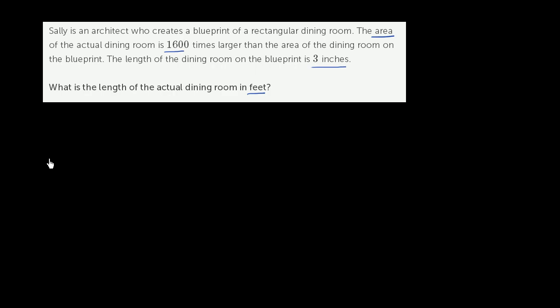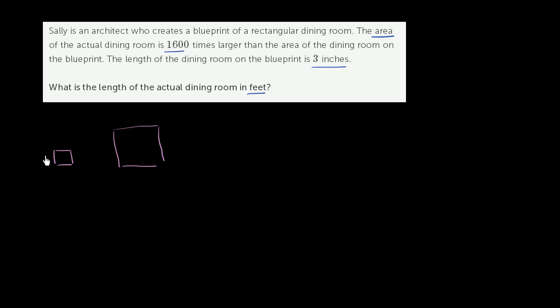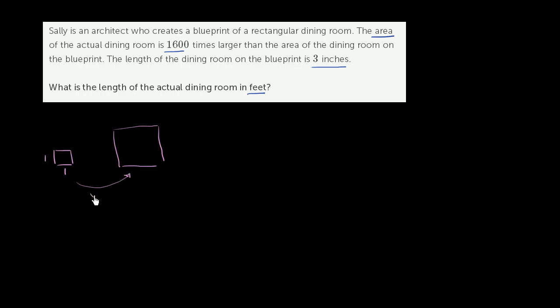Let's say I have something. Let's say that this is my blueprint, and this is the actual reality of the dining room that we're thinking about. Now, if my blueprint is, let's just say 1 by 1, just for the sake of argument. Now, if this was a 1 by 1 square, and we increased the dimensions by a factor of 2, so it's a 2 by 2 square.